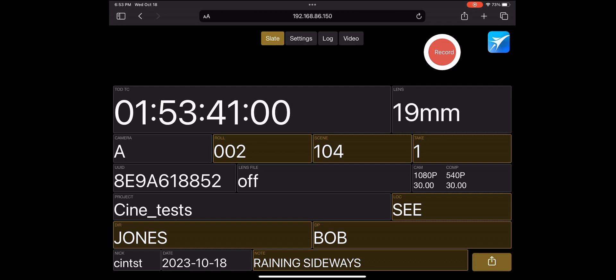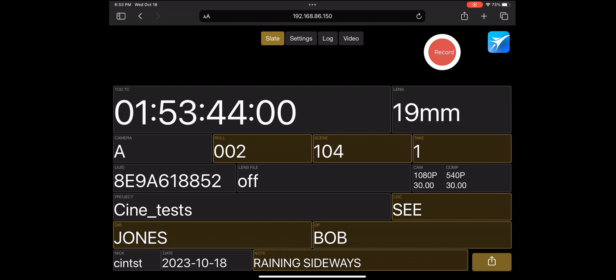You can press the red record button at the top of the slate to record or stop a take. This is the same as pressing record and stop in the Jet Set app.